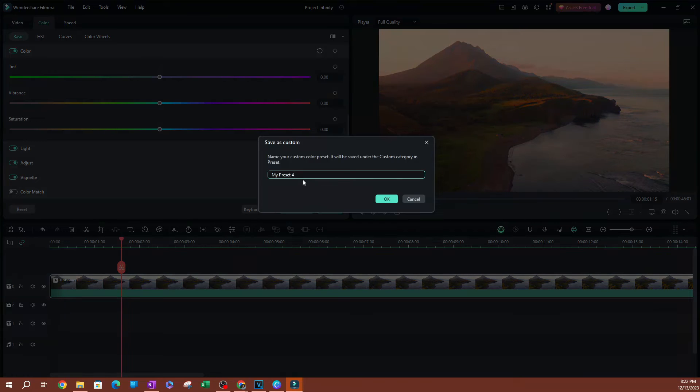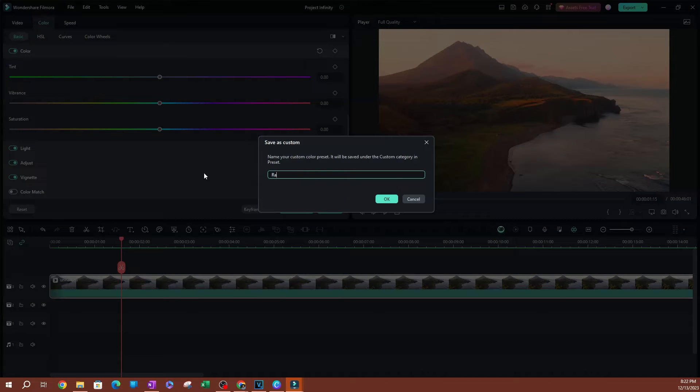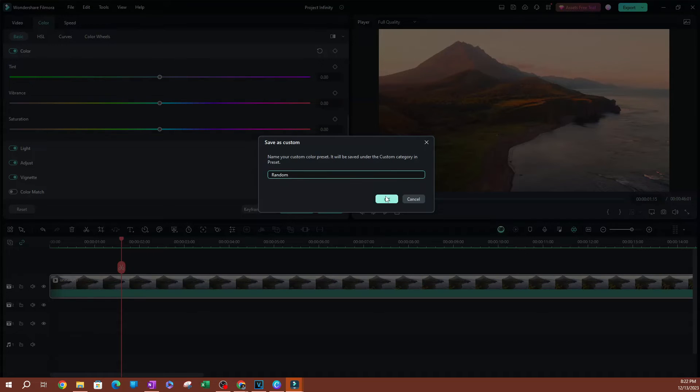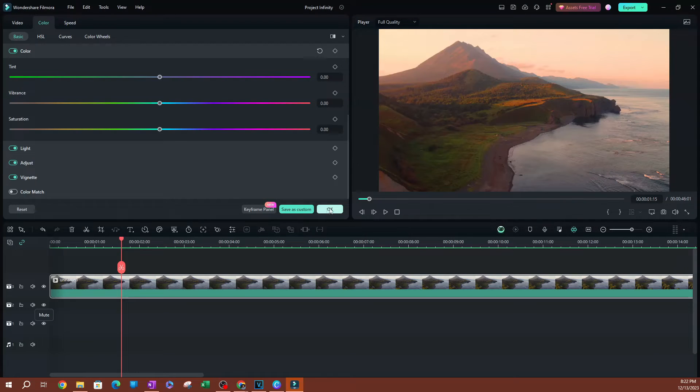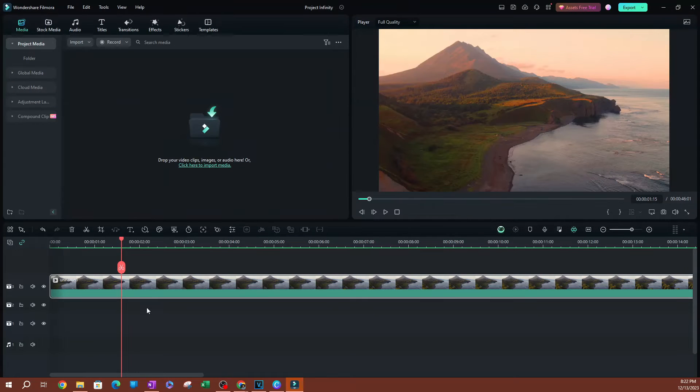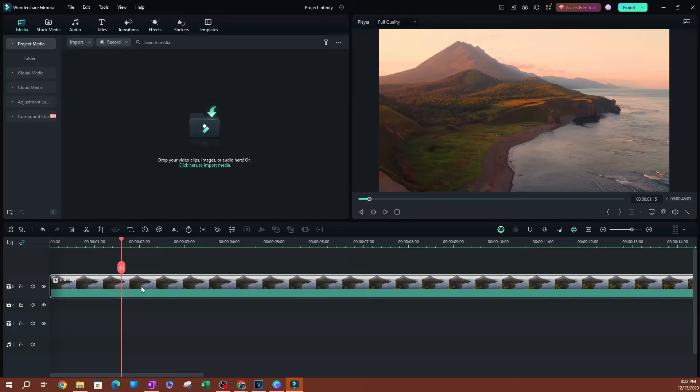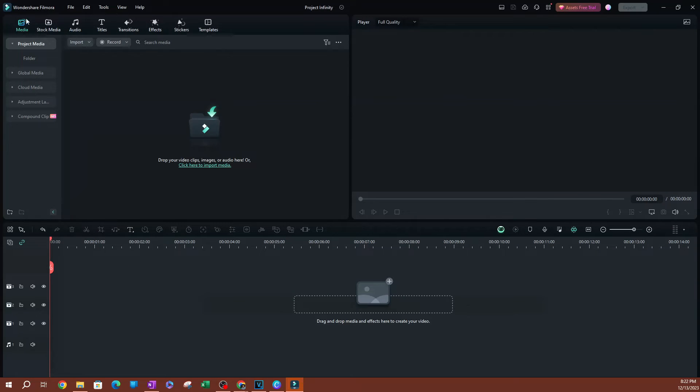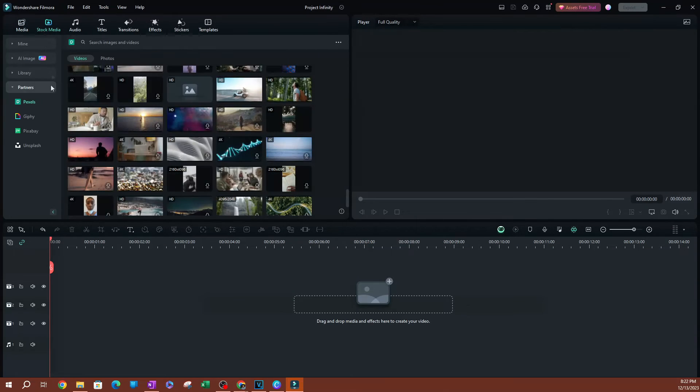Click on that, and this is what you're going to call this. I'm going to call this random because I'm going to delete this. I'm going to go ahead and hit okay. Once you save this, let's say you go ahead and delete this video. Let's go ahead and grab a different video from here.